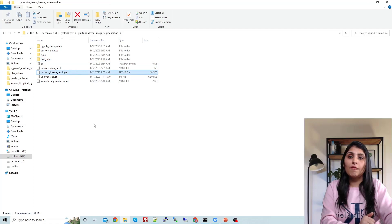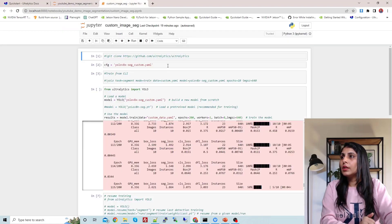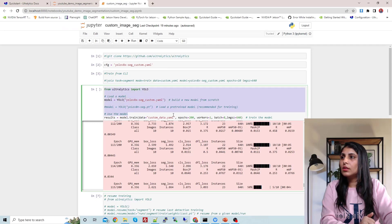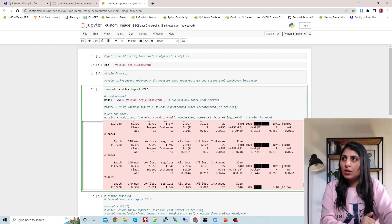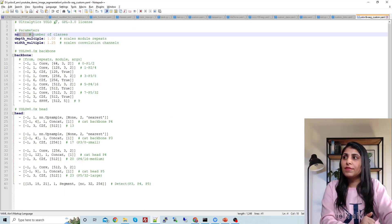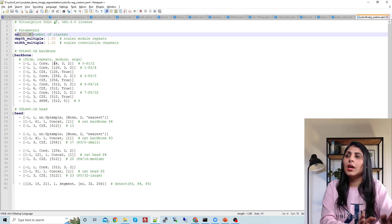Now let's look at this Jupyter notebook where I've written the commands to train and test the model. You can see these lines — with these lines I'm training the model. We import YOLO, and if you want to build your model from scratch, this is how you do it. This configuration file is the one I just showed you — you can get this from the Ultralytics GitHub repo, or I'll share it in my GitHub repo; the link is in the description.